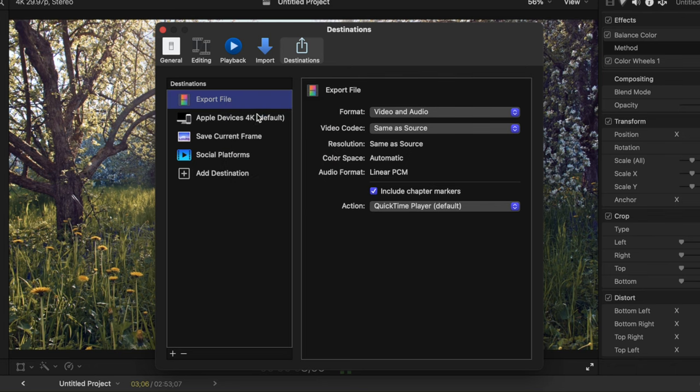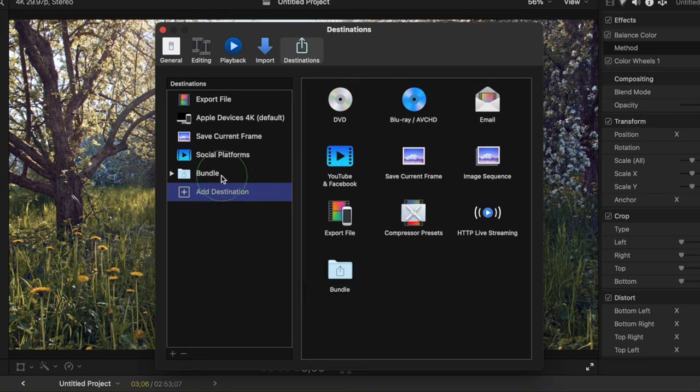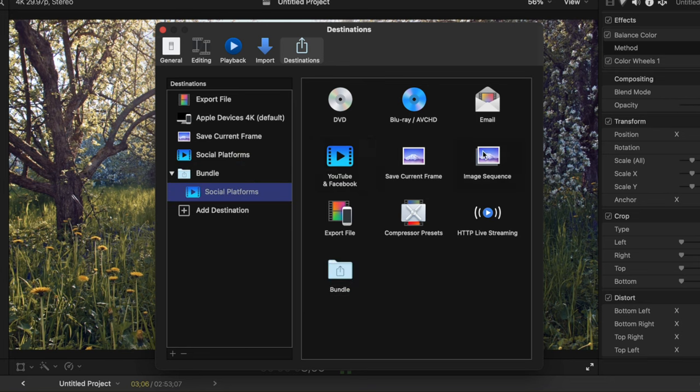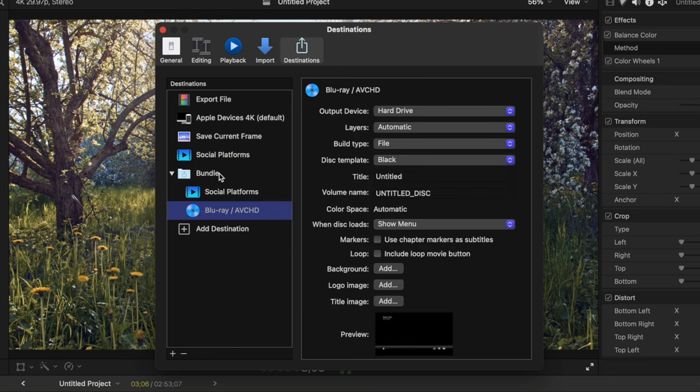You can also set up an export bundle, and add two or more destinations to it, to export a few different versions of your project in a single step. I hope this video was at least a little bit helpful, and you learned at least one or two things you didn't know. If you did, give this video a thumbs up, and I'll see you in the next one.